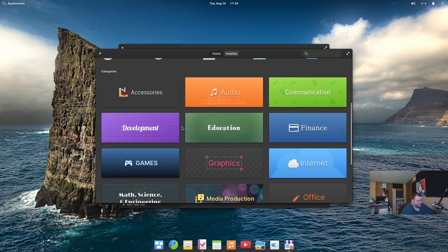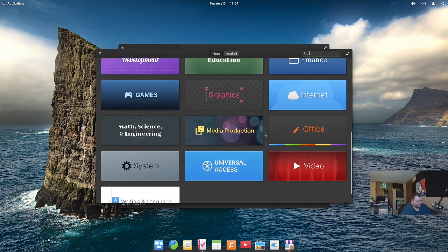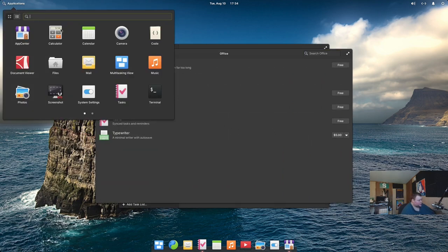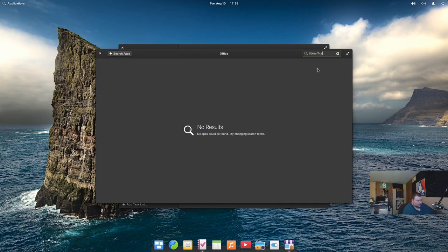Finance, education, development, games, graphics, internet, math, science, engineering, media production, office, system. Maybe it's maybe an office. Okay. Wait a minute. Let's look here. Okay. So we don't get LibreOffice or anything like that either. Okay. So you search for LibreOffice. It's not there.